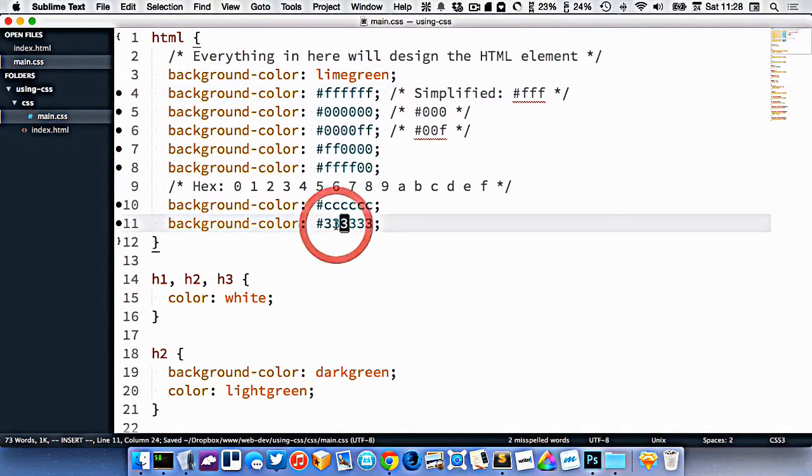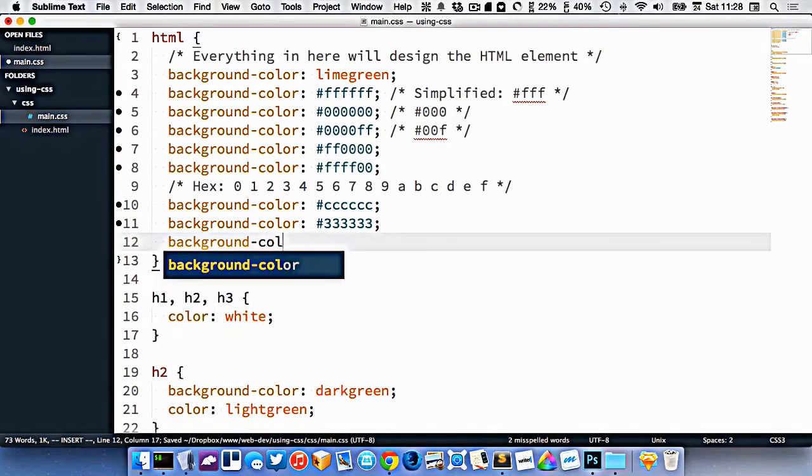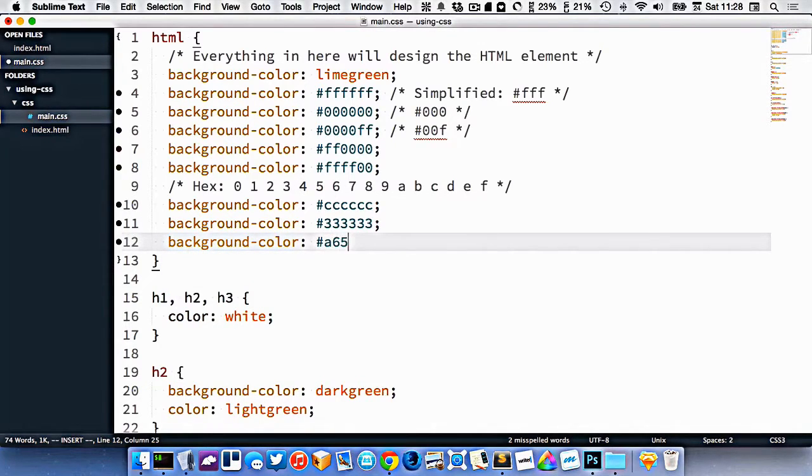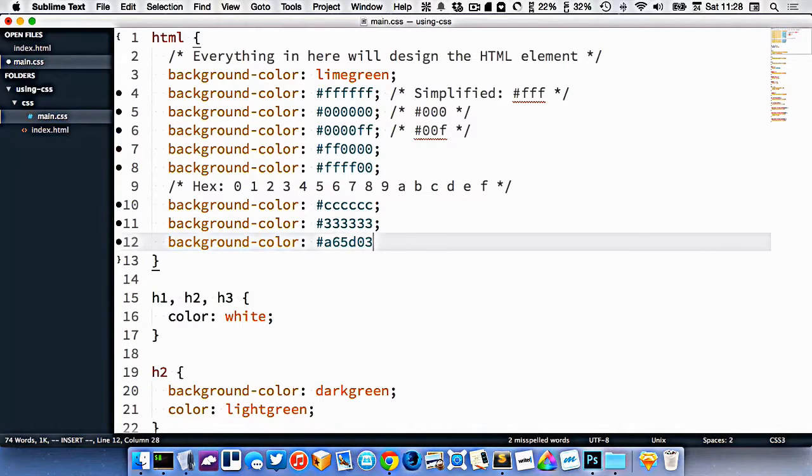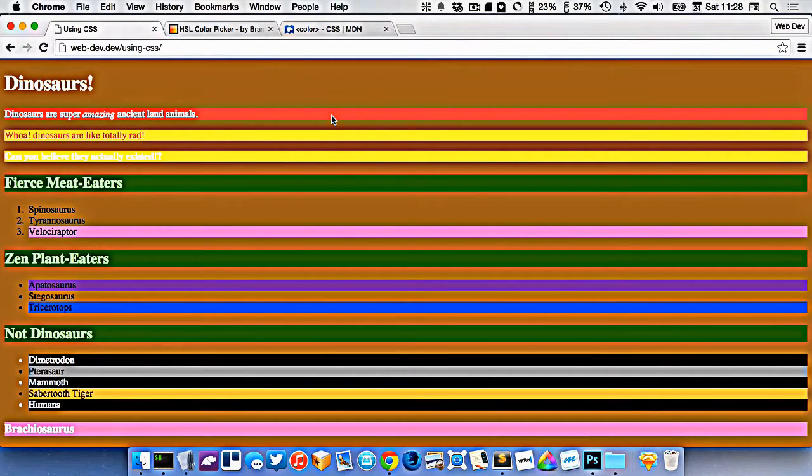But I can also sort of go crazy on my color here. So I don't have to use matching numbers. I could go a65d03. I'm making up some random color. Refresh, and there you go, I've made kind of a brown color.